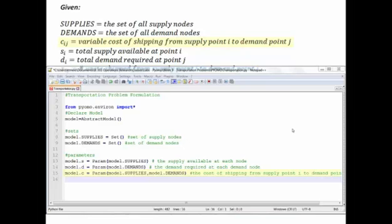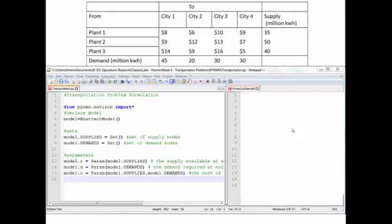The next part of formulating a transportation problem is creating the data file. This file is named transportation.py — it's a generic transportation model, meaning any time a problem is identified as a transportation problem, you can reuse this model file and simply change the data file. We're going to look at what the data file looks like for the PowerCo problem, named PowerCodeData.dat. The first thing we do is tell the data file about our supply nodes, and at the same time we tell it about the supply at each of those nodes.